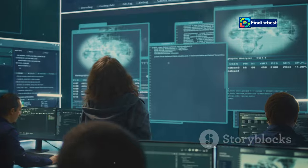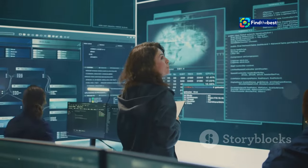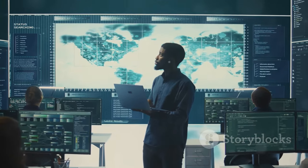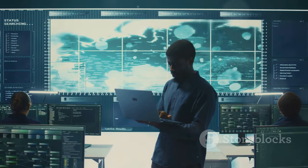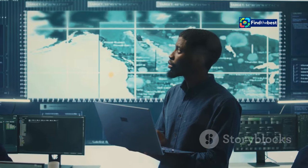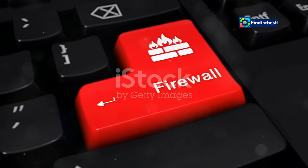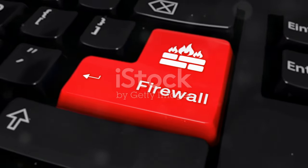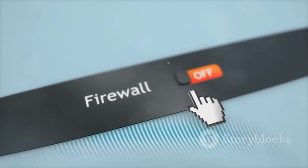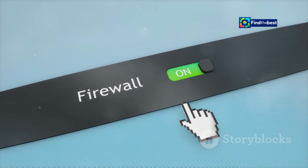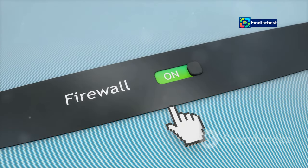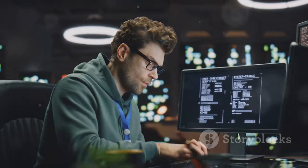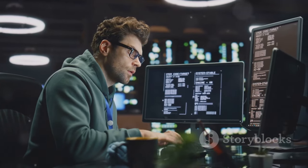In today's digital age, the importance of cyber security cannot be overstated. As we become more reliant on the internet for everything from banking to socializing, the need to protect our online activities grows exponentially. Web application firewalls, or WAFs, are essential for a safe and enjoyable online experience. These sophisticated tools act as a barrier between your web applications and potential cyber threats, filtering out malicious traffic and ensuring that only legitimate users gain access.